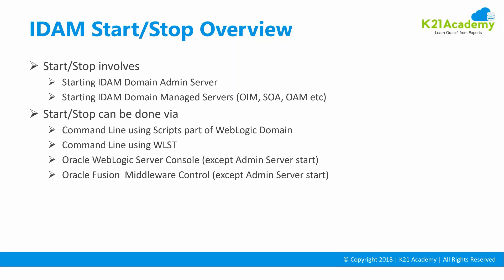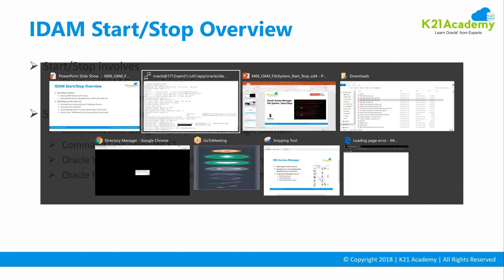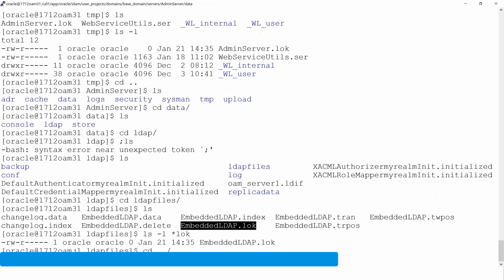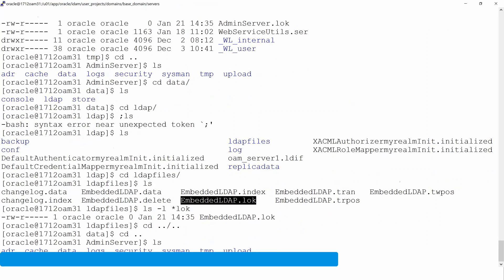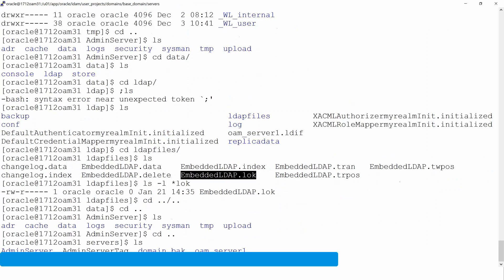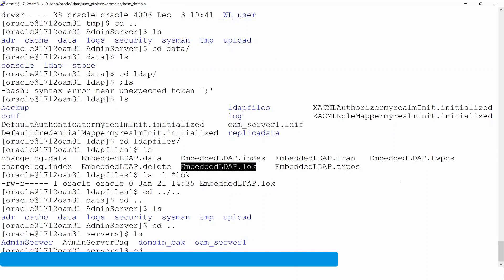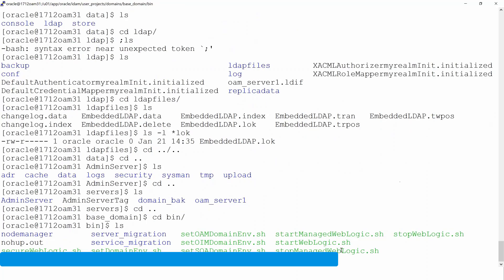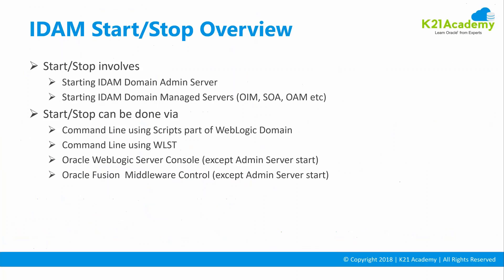What is meant by command line scripts from WebLogic domain is: you go to domain home and then go to the bin folder. You have start and stop scripts there — these are command line start and stop scripts. Or, you can use WebLogic Scripting Tool, WLST.